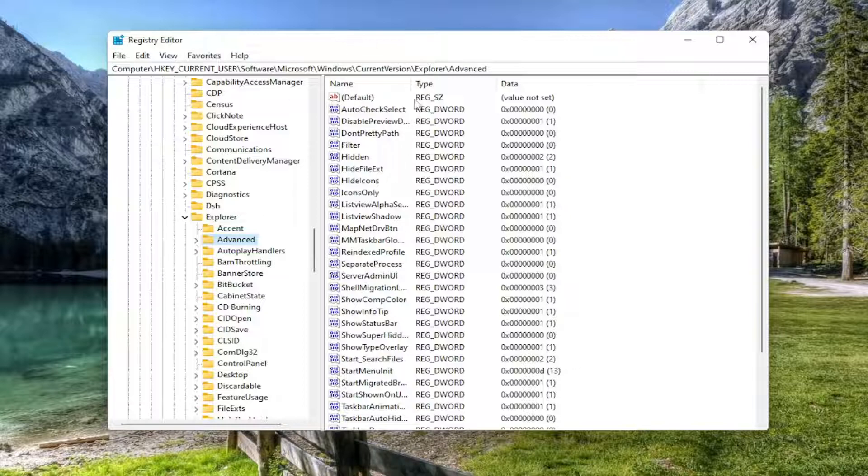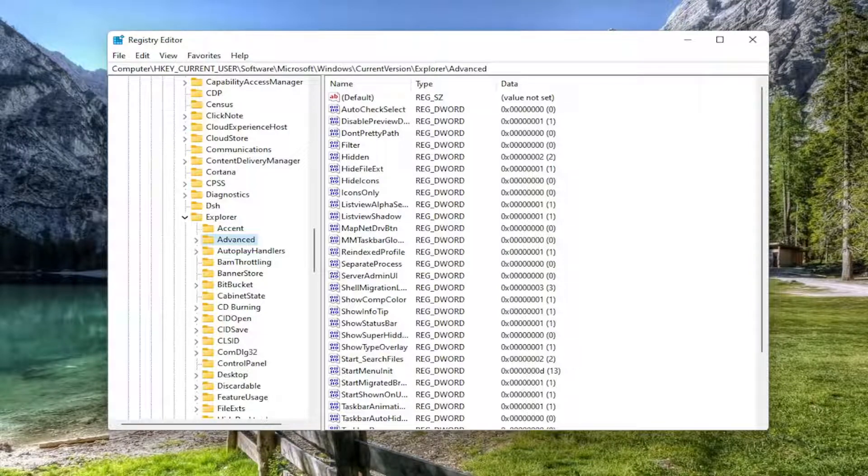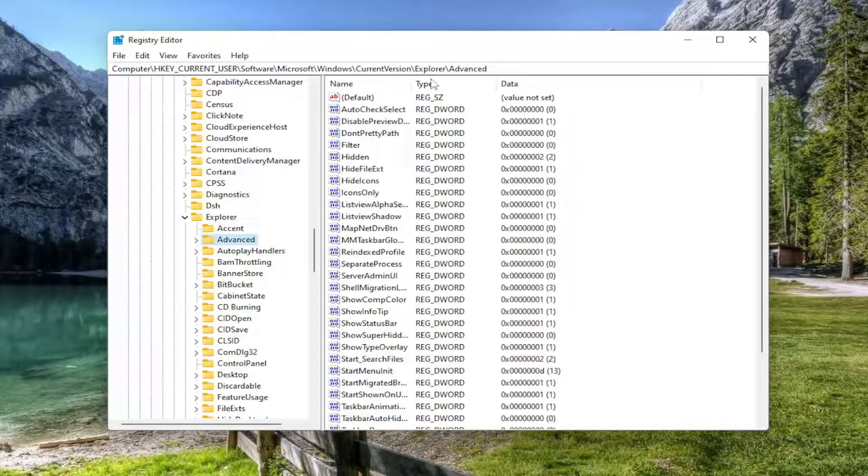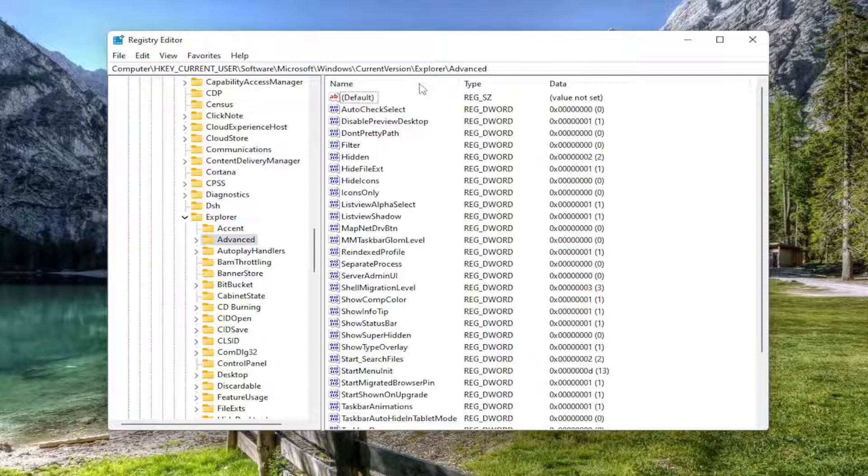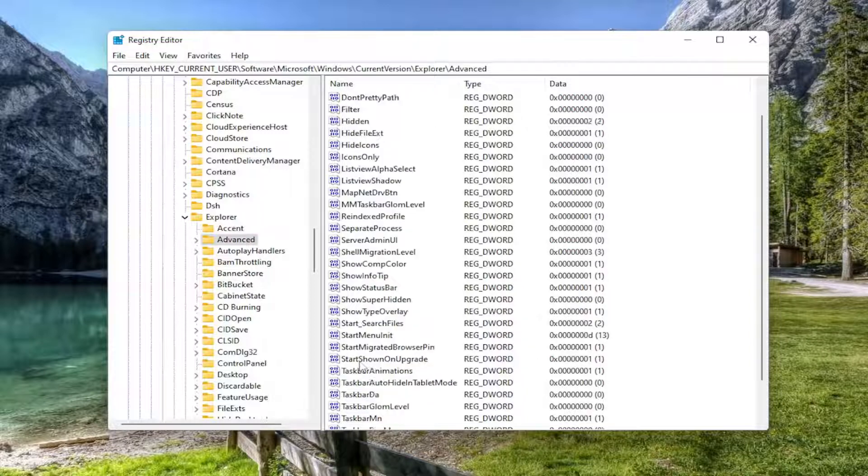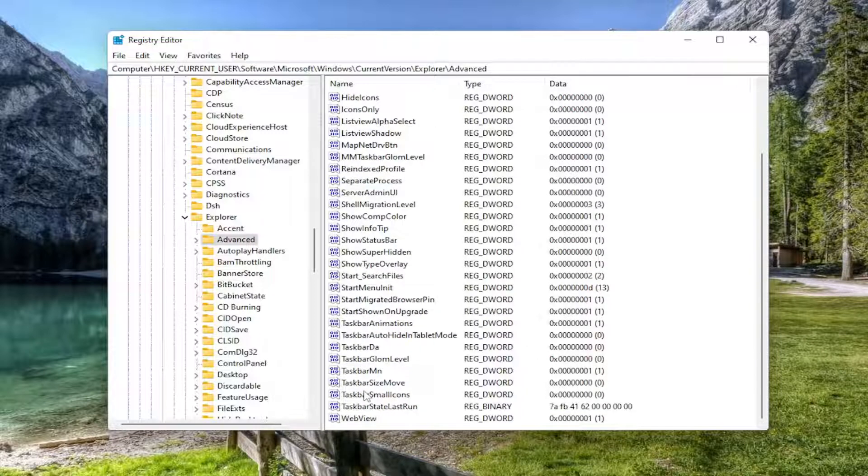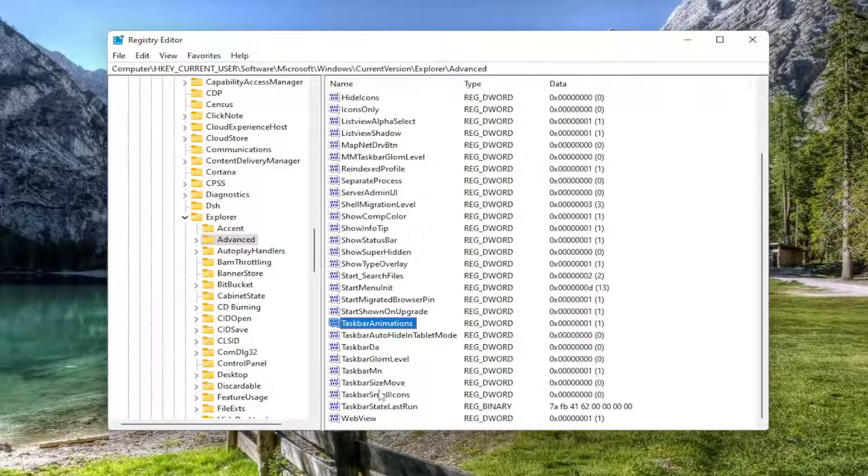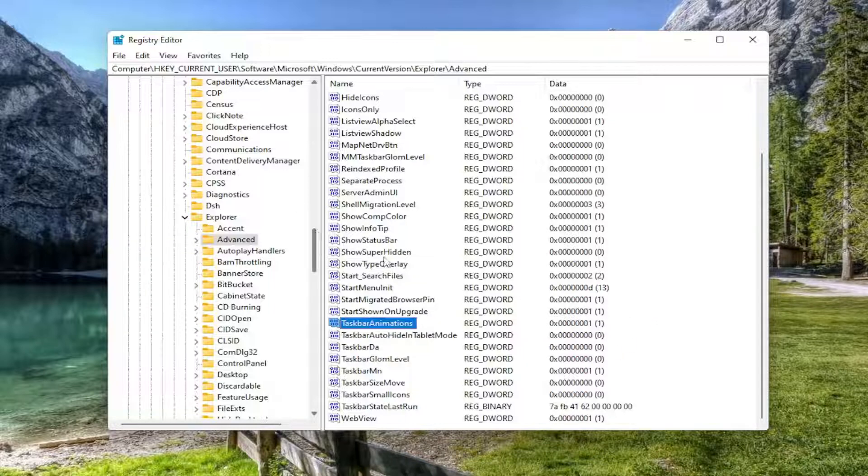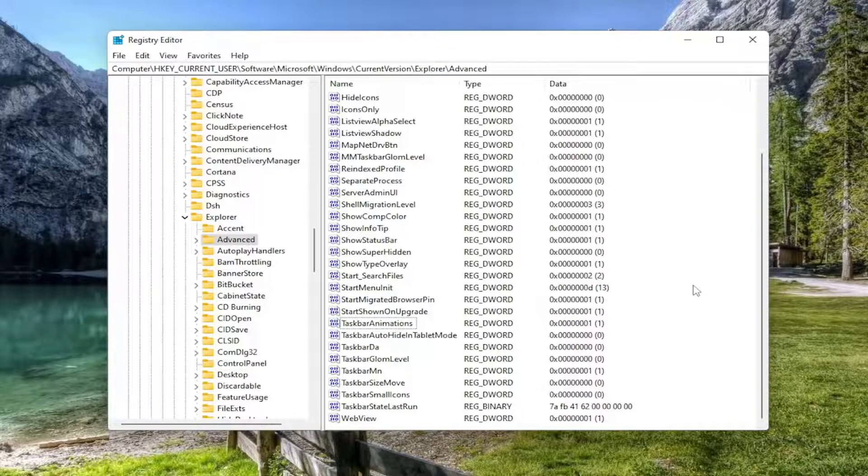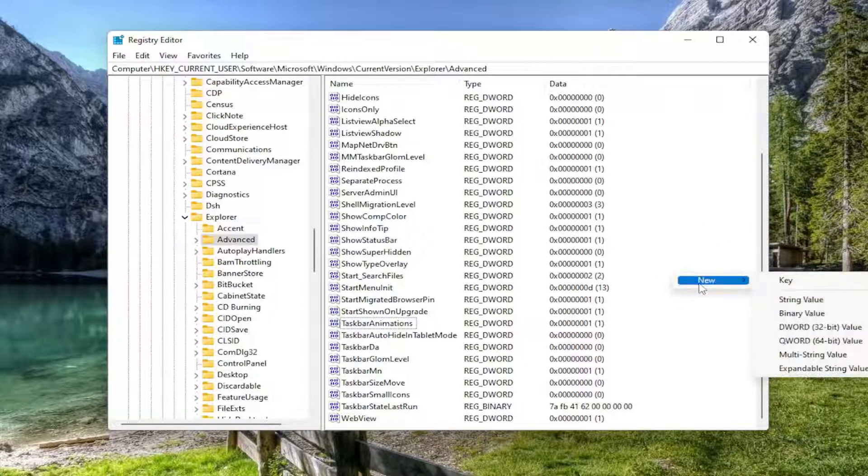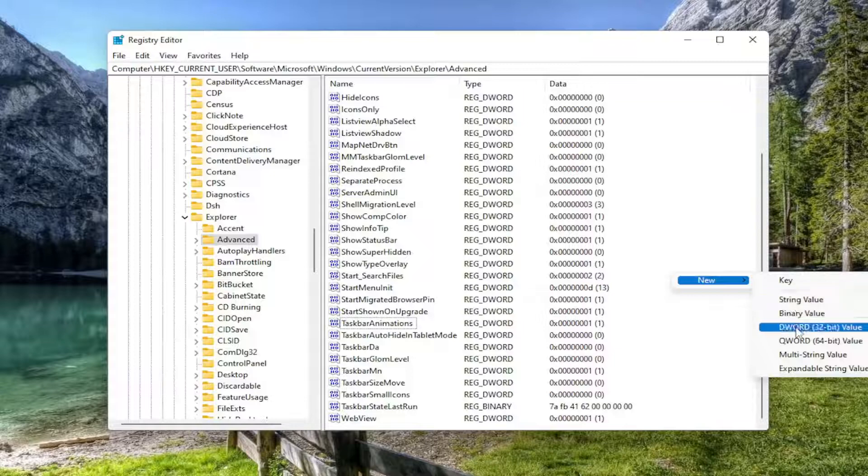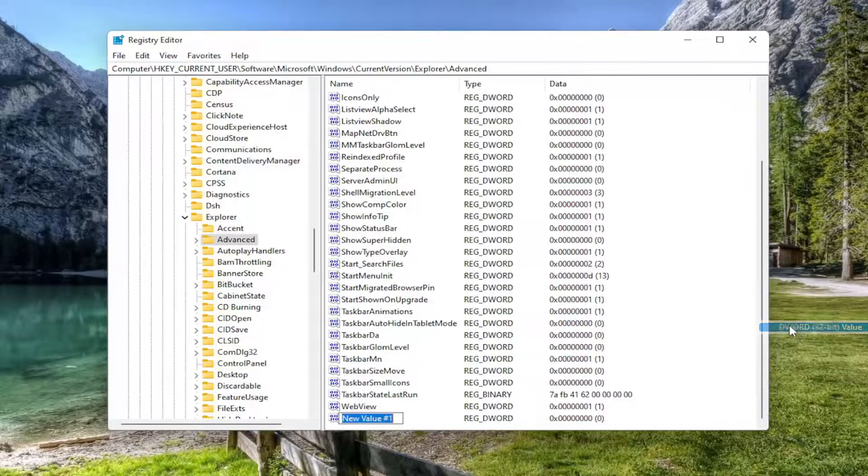And now directing our attention over to the right side, you want to go ahead and make this column a little bit bigger by clicking in between the name and type column to expand it a little bit. And you want to locate an item in here that says TaskbarSi. If you don't see one, which I won't blame you if you don't because it's probably not in here, unless you've already followed this tutorial and just want to modify it, we're going to have to go ahead and create it. So go ahead and right click in a blank area in this folder, select new, and then select the DWORD 32-bit value.